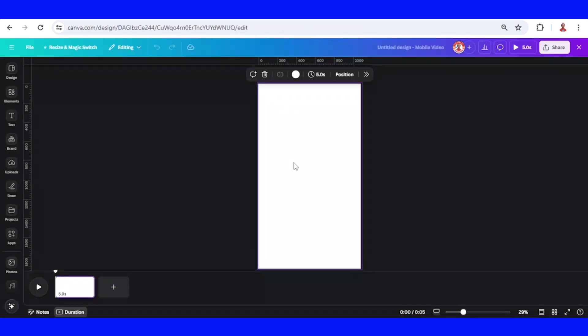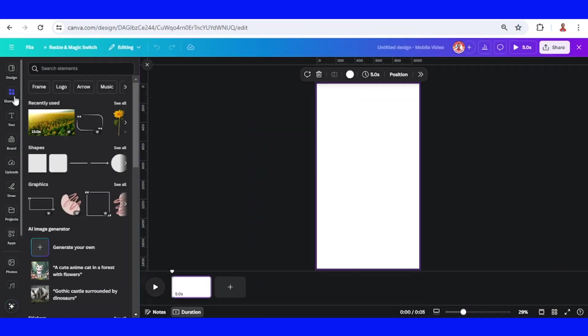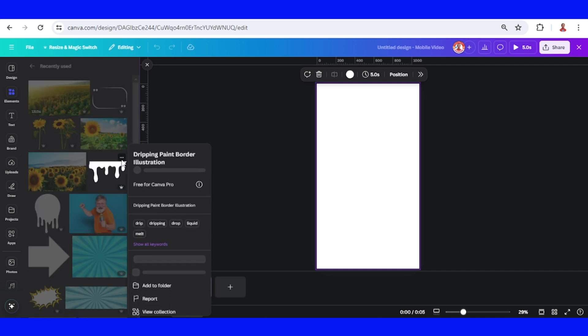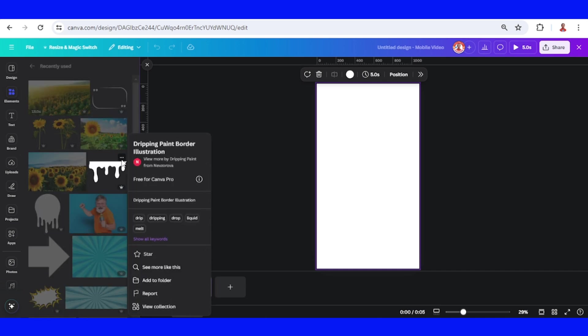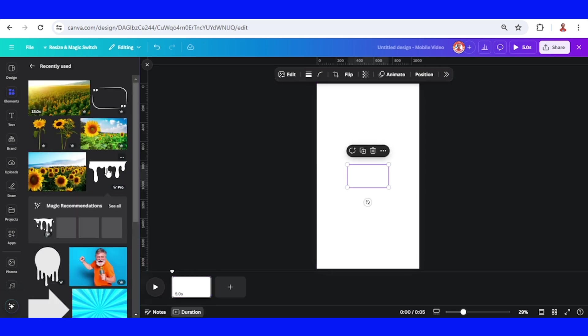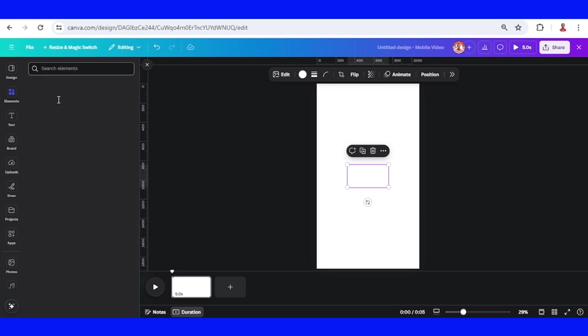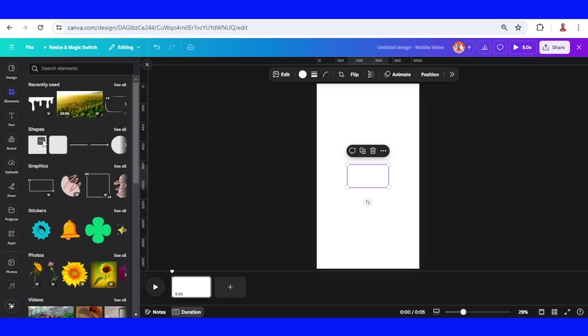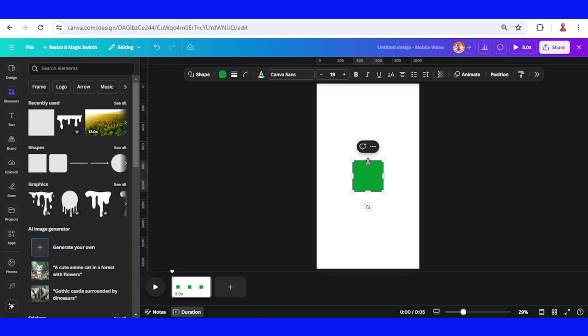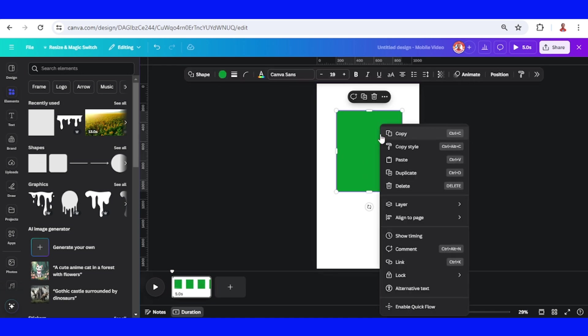Go to element and then choose a drip element like this dripping paint border illustration. Add a square and send to back.